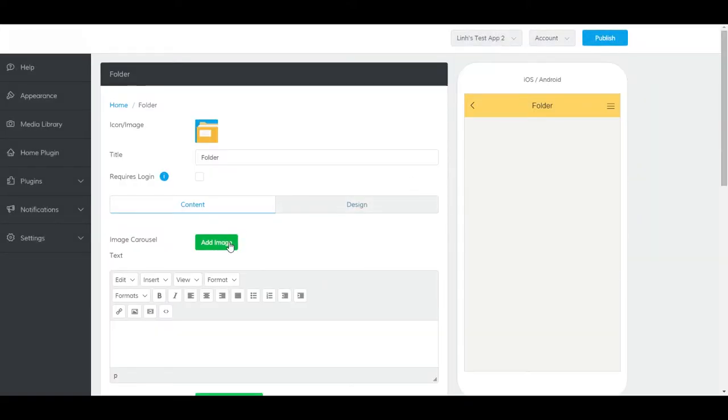Here, you can add an image or some text to add a bit of pizzazz to your folder. To learn more on how to do this, please see our text plugin video.